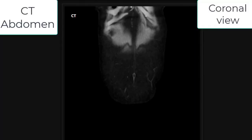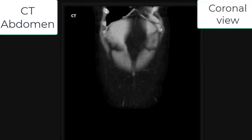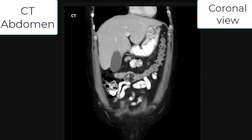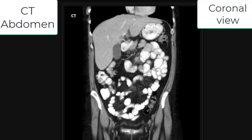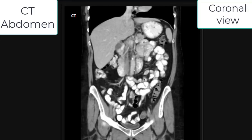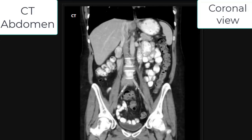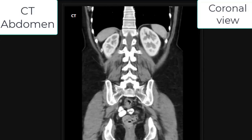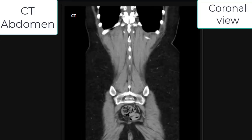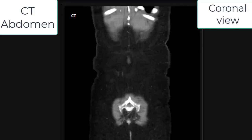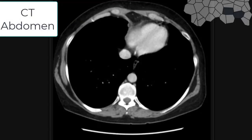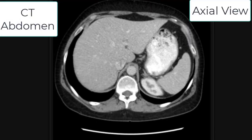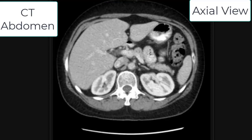Now we will look at some CT scan views. This is a CT abdomen in coronal view, also called the anterior-posterior view, showing the liver and other abdominal structures, as well as the kidneys and the vertebral column. This is very important for CT examination of the abdomen.